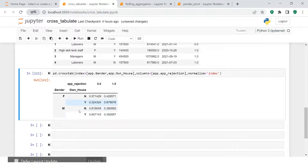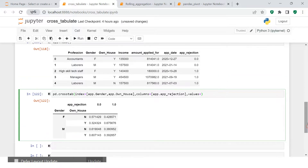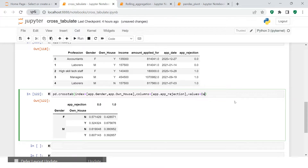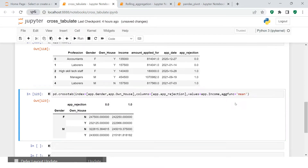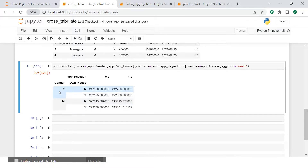Now let's see how income was distributed in these segments. For this we use another parameter called 'values', supplying the income column — that is, app.income. Then in the aggregation function we use mean, which makes the most sense here.